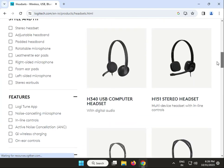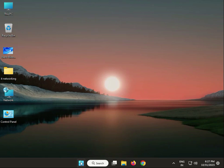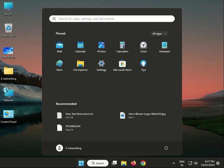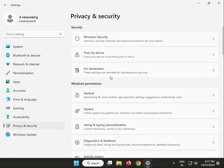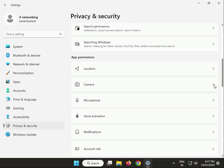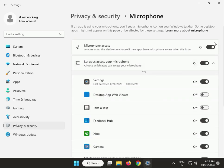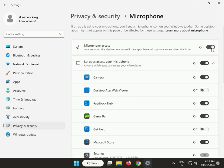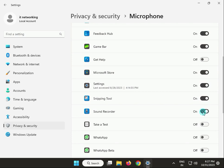Okay, then close it. Next solution: allow access to your headphone headset microphone. So click to start, then go to settings, then privacy and security, then click to microphone. If this is off, so guys turn on. Sound recorder also allow, WhatsApp also allow, WhatsApp beta also, then close it.